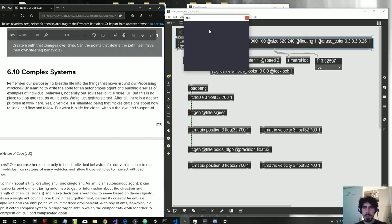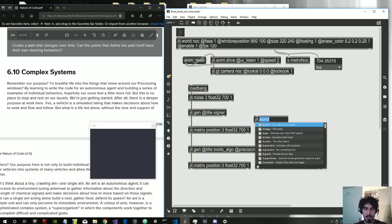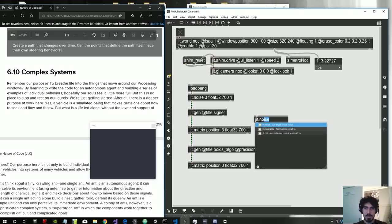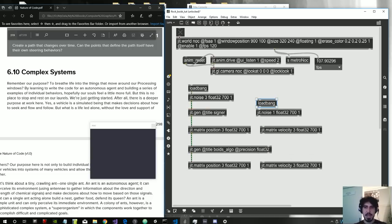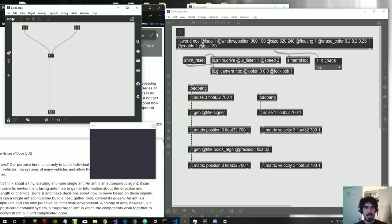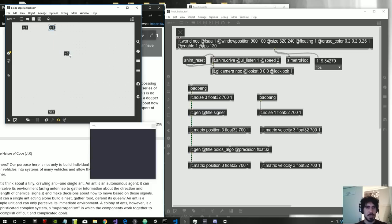We probably also want to give a mass to these particles. This will be a jit.noise one float32 - we only need a single plane because mass is a scalar. This will also fire only at the beginning at startup.